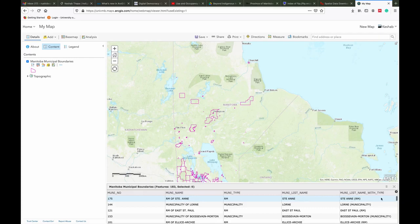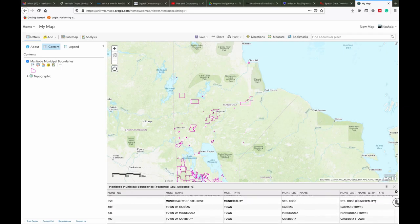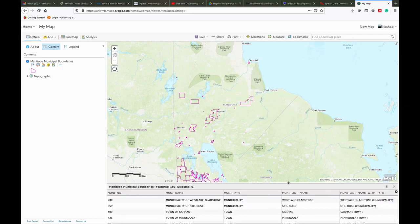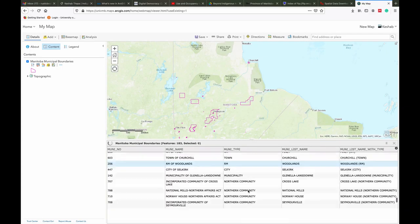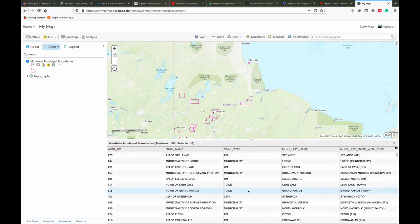This data was probably created in an Excel file, which was then converted into a CSV file, and then imported into ArcGIS software to create shapefiles.